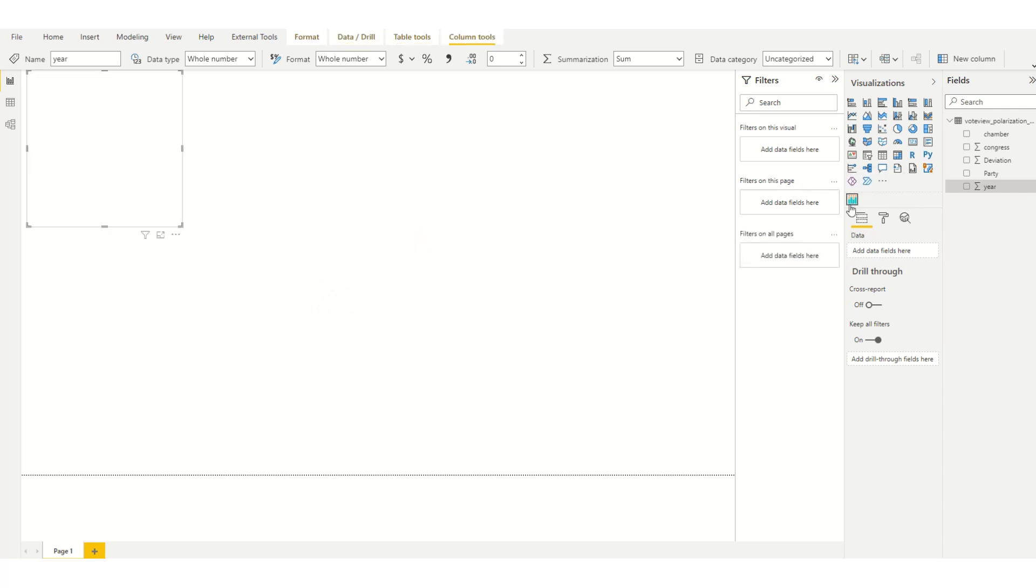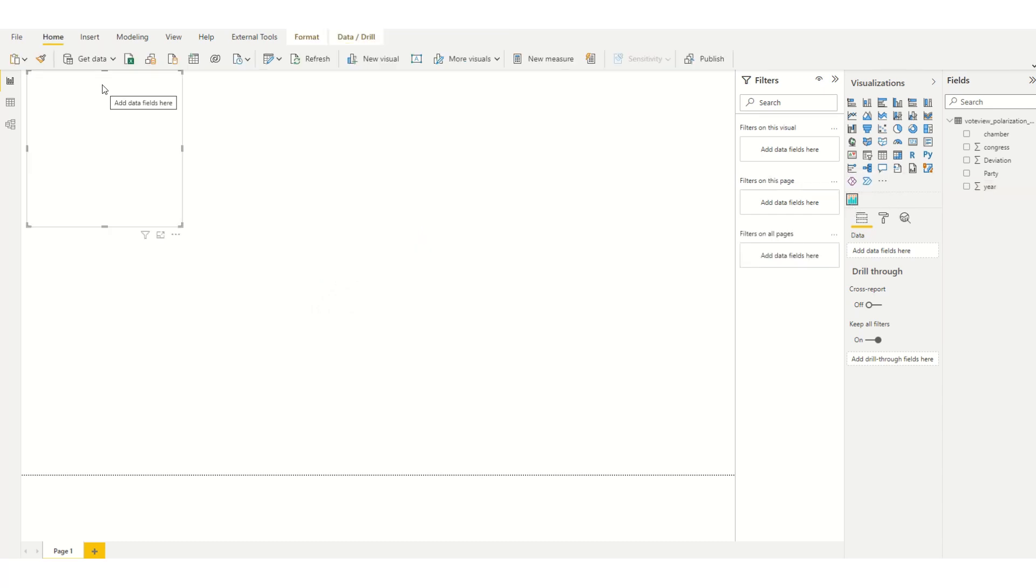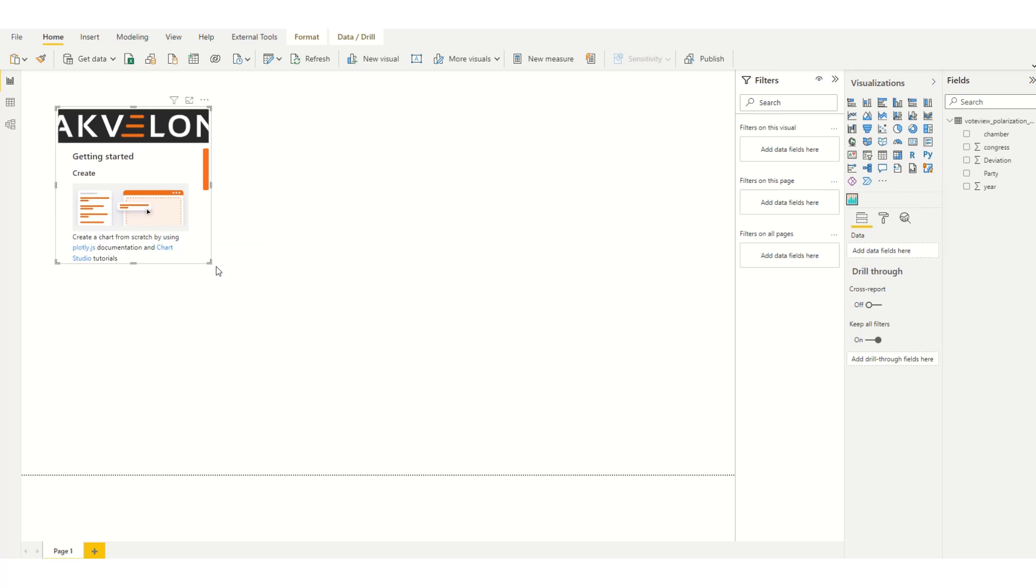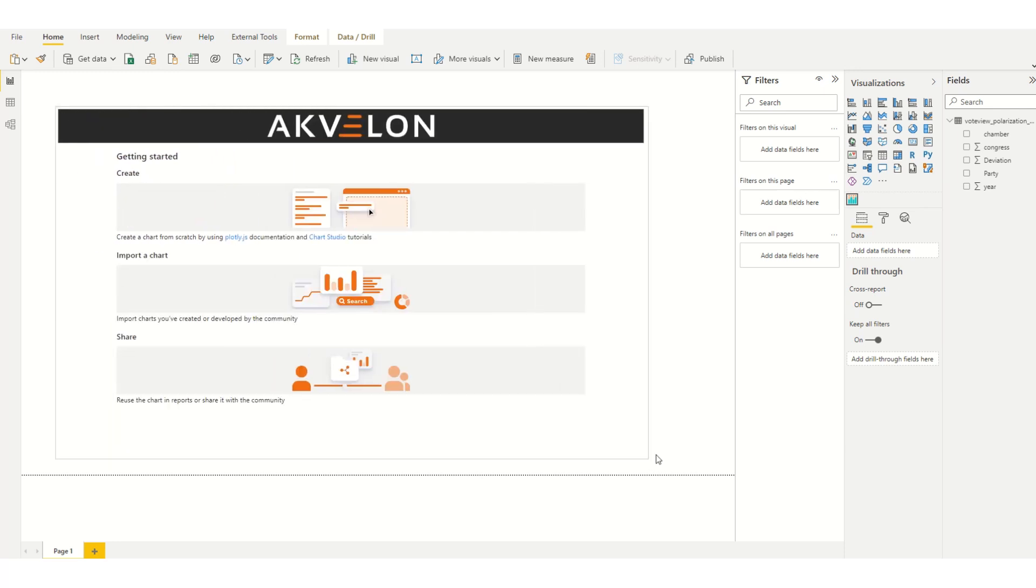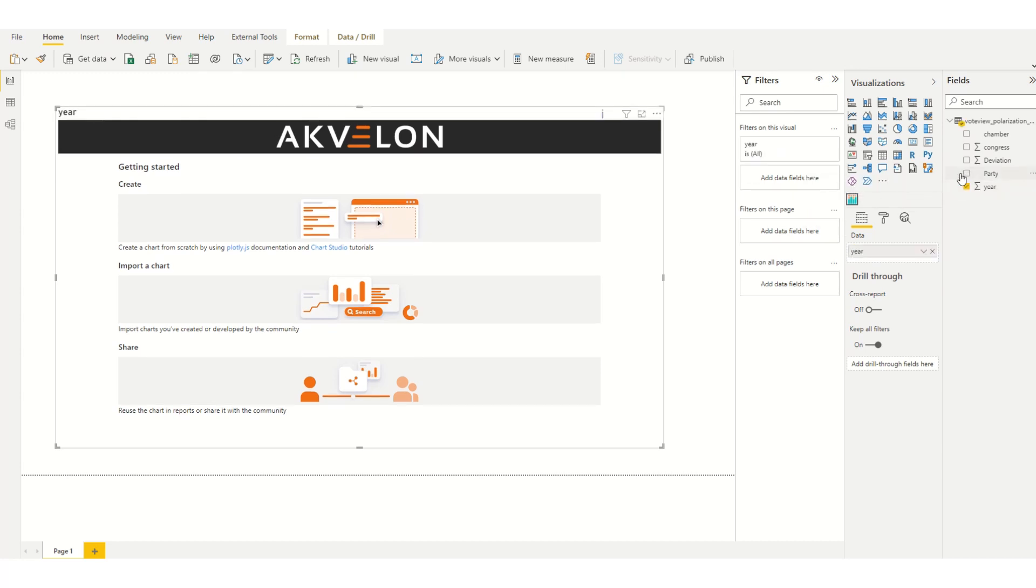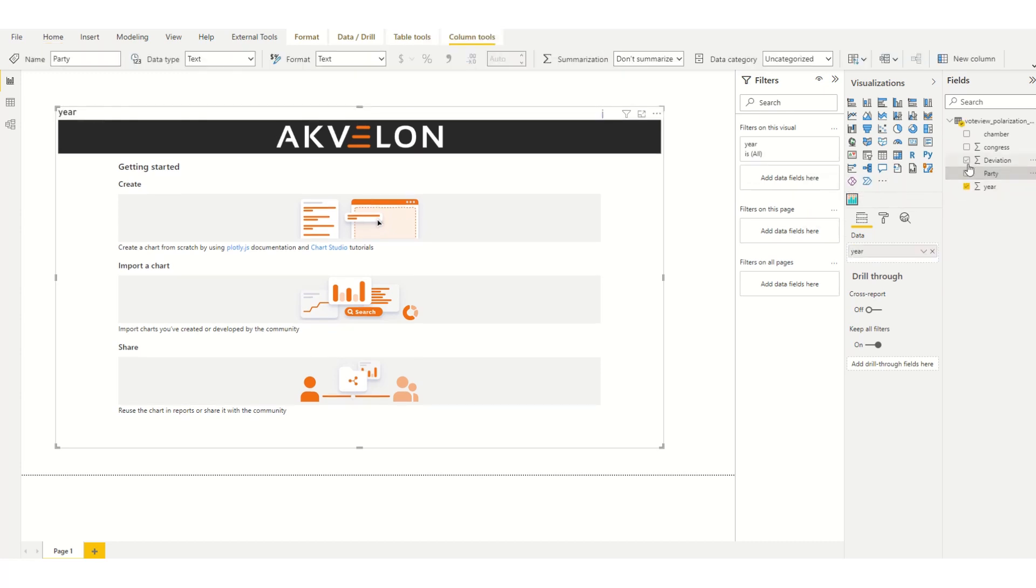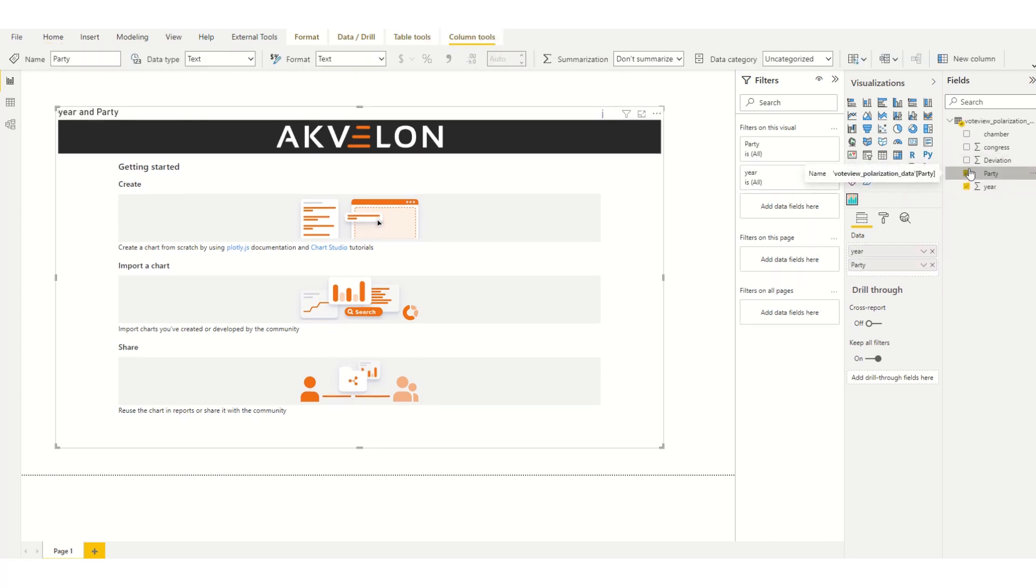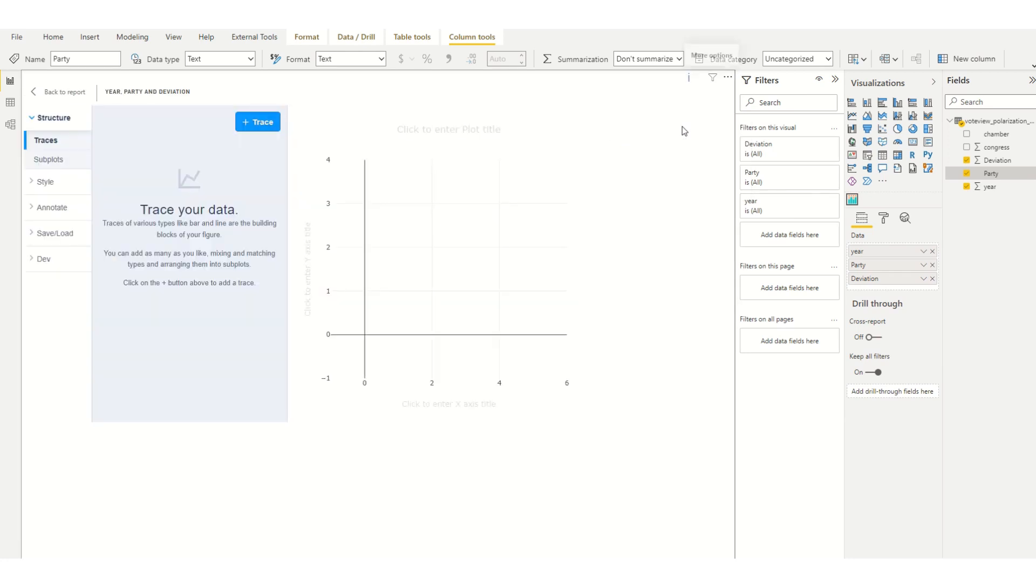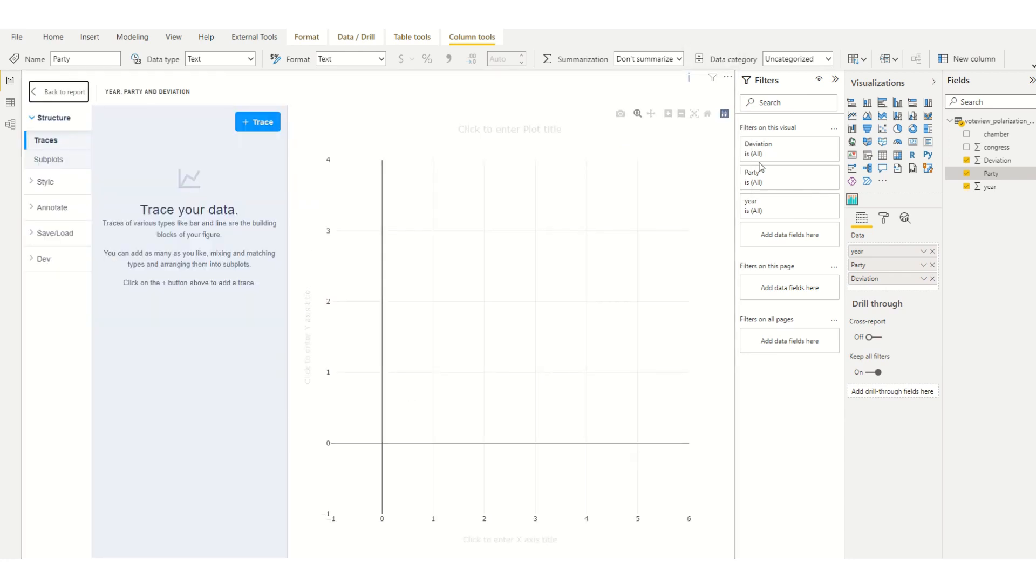I can now bring in the custom visual onto the canvas, select the fields that we wish to use. In this case I'm going to use year, party and deviation. In the ellipses I'm going to hit edit visual and here we can see a blank canvas.